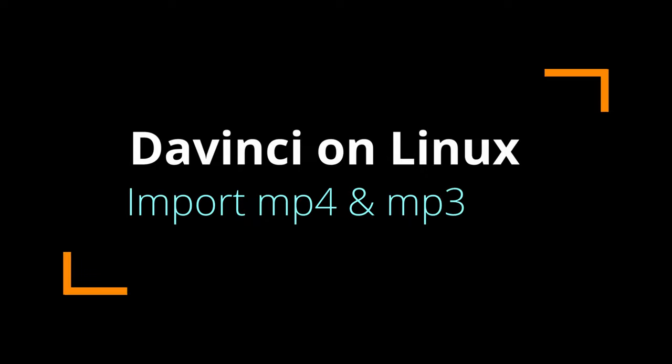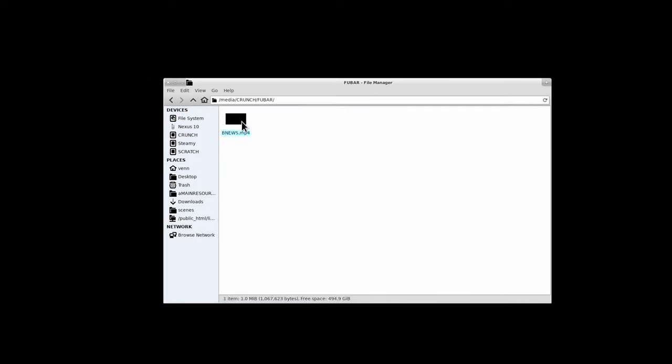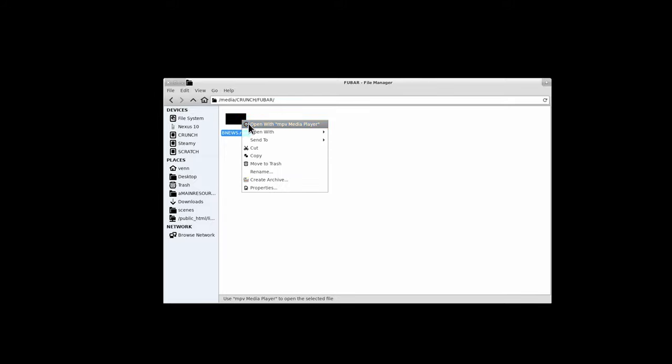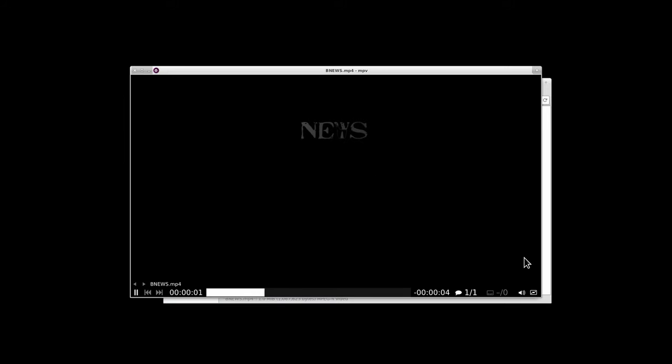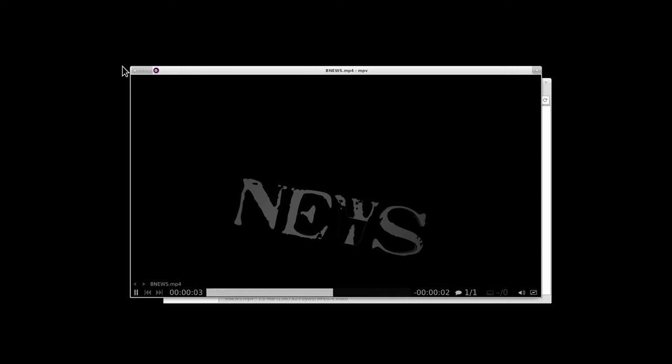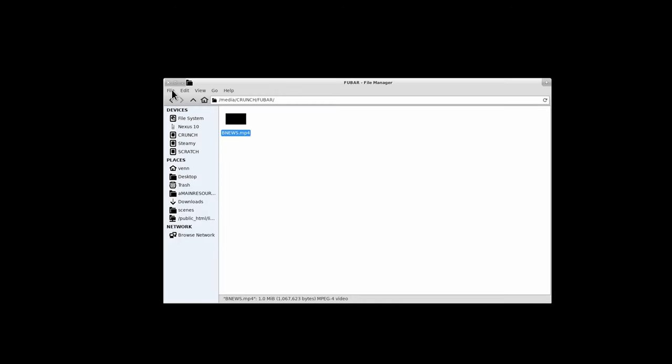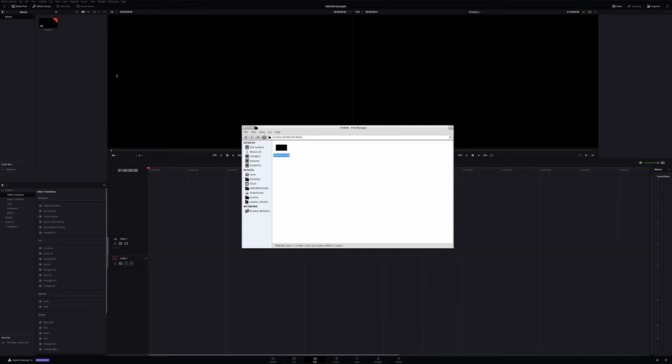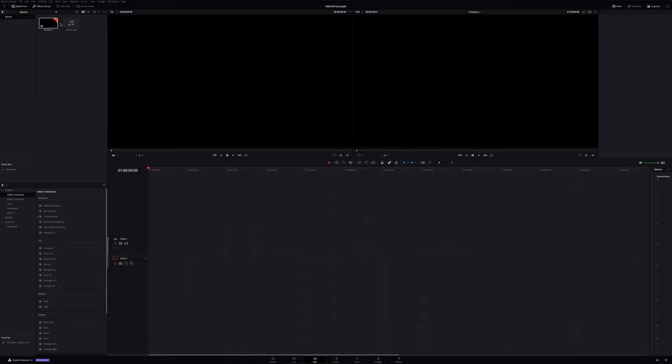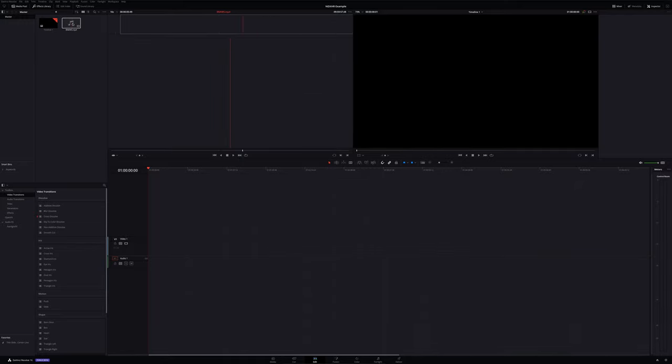Hey, beautiful people. One of the most common questions I'm asked is, how do I get my media into DaVinci Resolve? I have MP3s, MP4s, and well, when I drag them in, nada, nothing.